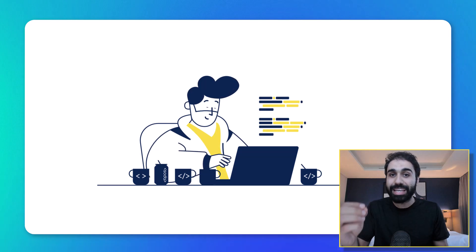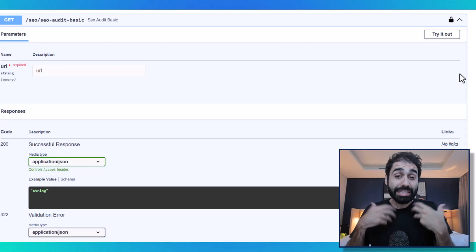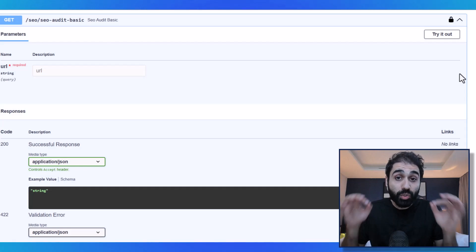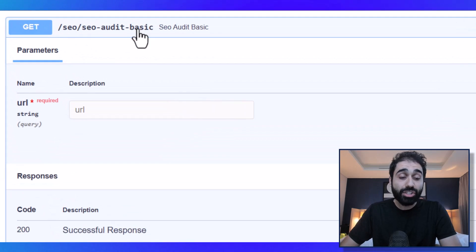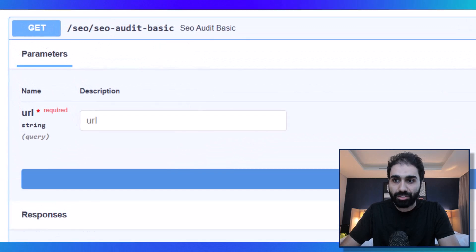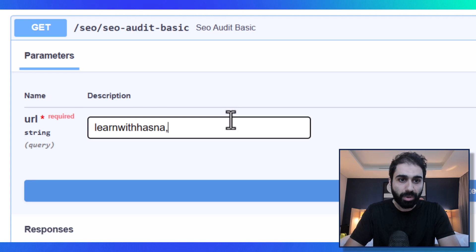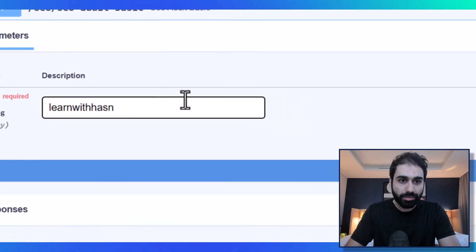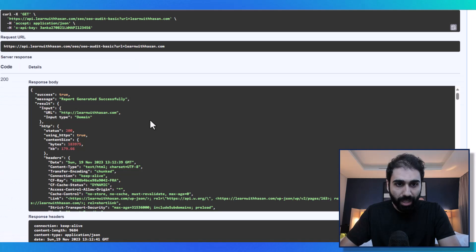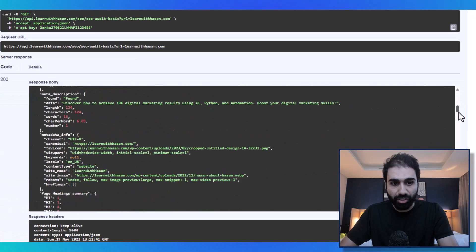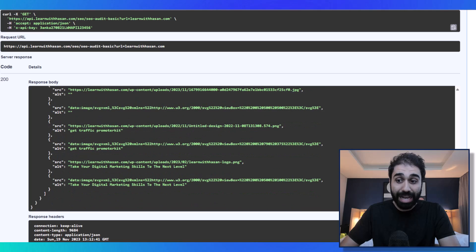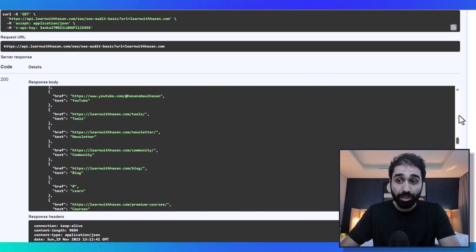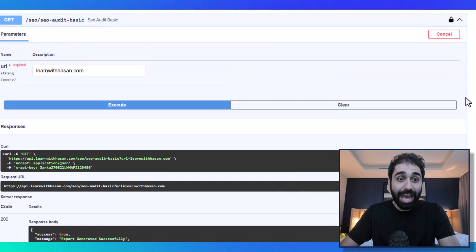What I did simply is I created an API called the SEO Audit API. You give it any URL, let's try it out here, for example my website, and then execute. It will generate a full report, of course in JSON, for my website - a full SEO report.